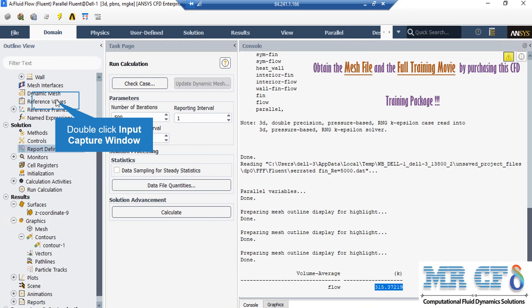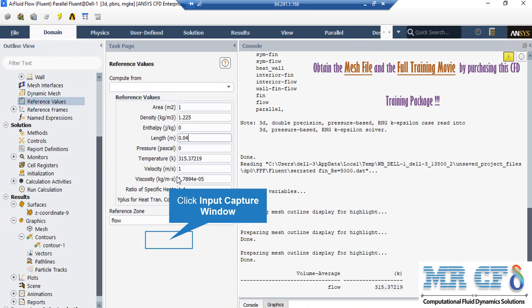After calculating the average temperature, we select and copy it. Then we go and double-click on the Reference Values button. In the peer window, we paste this value of average temperature in front of the temperature section. As mentioned in previous slides, in order to calculate the Nusselt number correctly, we change the reference length from 1 to 0.04 meters, which is the diameter of the pipe.